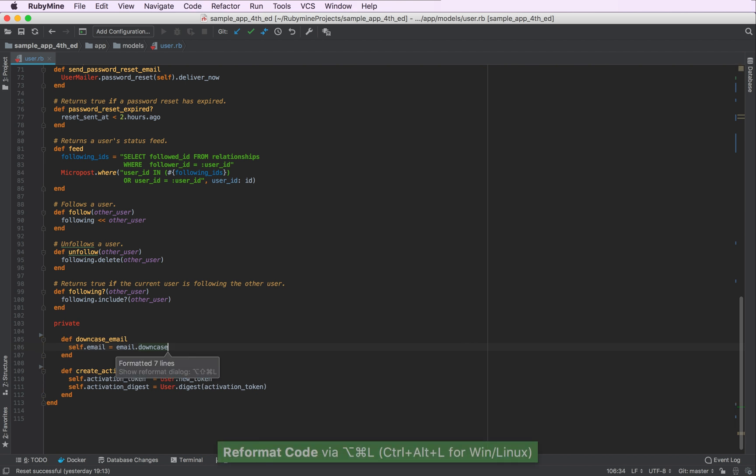Let's reformat our code again. And as you can see, now RubyMine adds extra indentation for our private methods. So this is how the code formatter works in RubyMine.